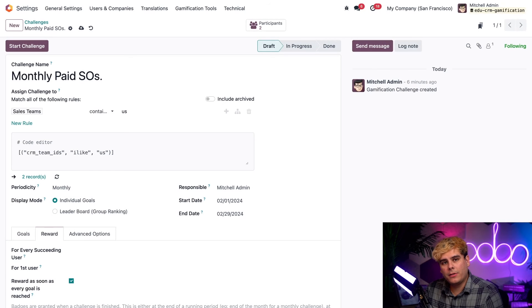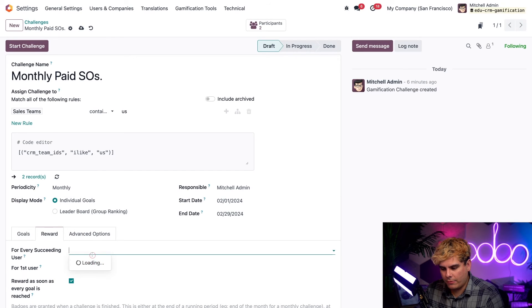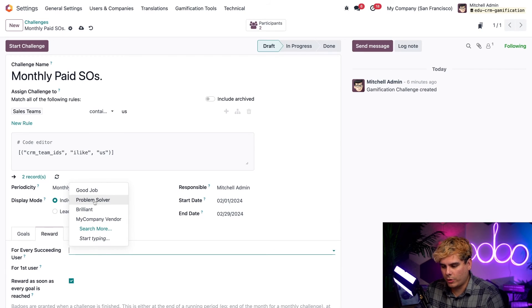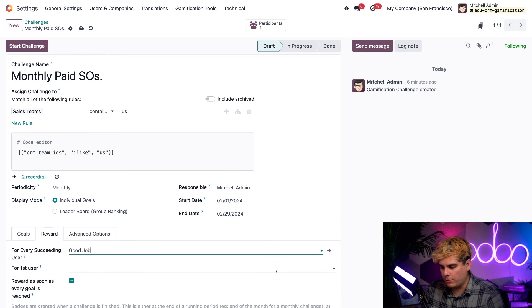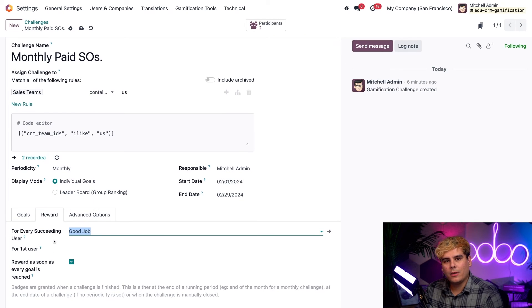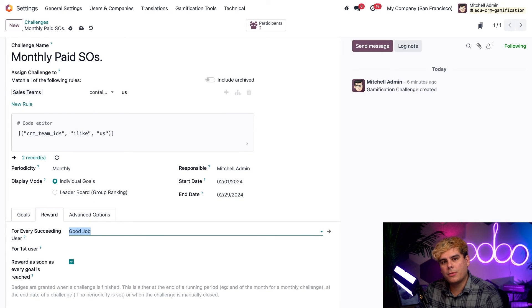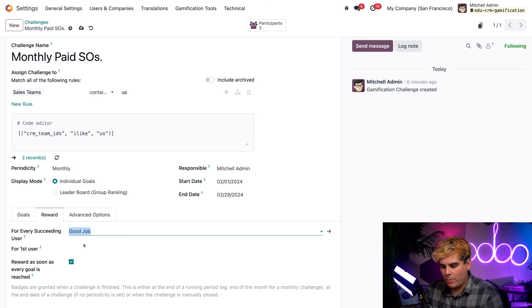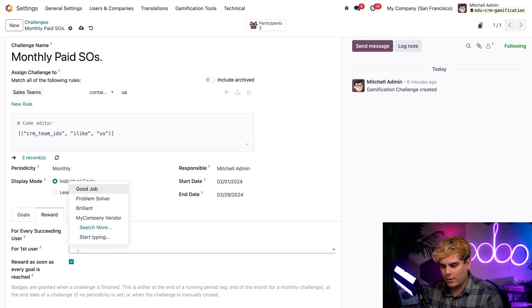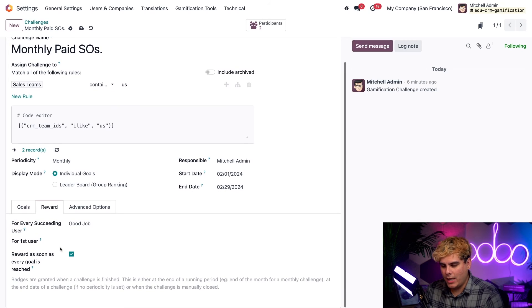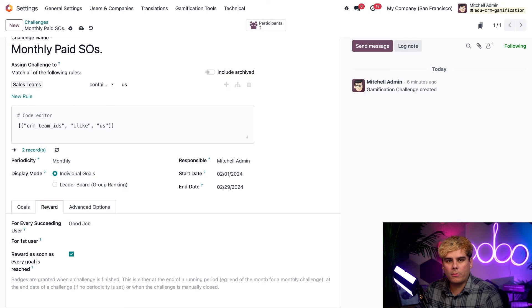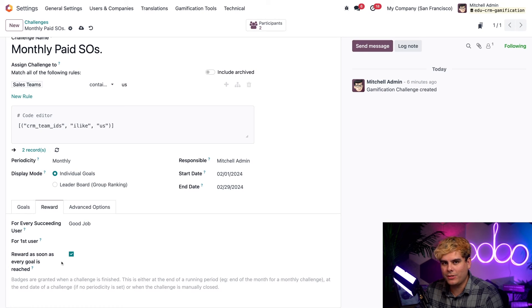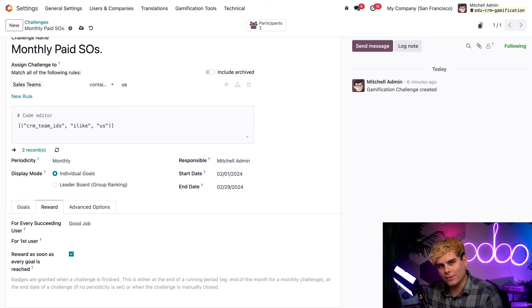But I think it's time for us to return back to our challenge. So here we are back on the challenge. Now, inside of the for every succeeding user field, we can finally assign a badge and we're going to reward them with that good job one that we were just talking about. And we're going to click away. Great. Now, you'll notice that we also have the option to reward the first user to accomplish this goal with a specific badge too. But I don't want to do that. So we're going to leave that field blank. And then moving forward, since we want this badge to be sent out immediately, we're going to keep the box, reward as soon as every goal is reached, checked off by default.